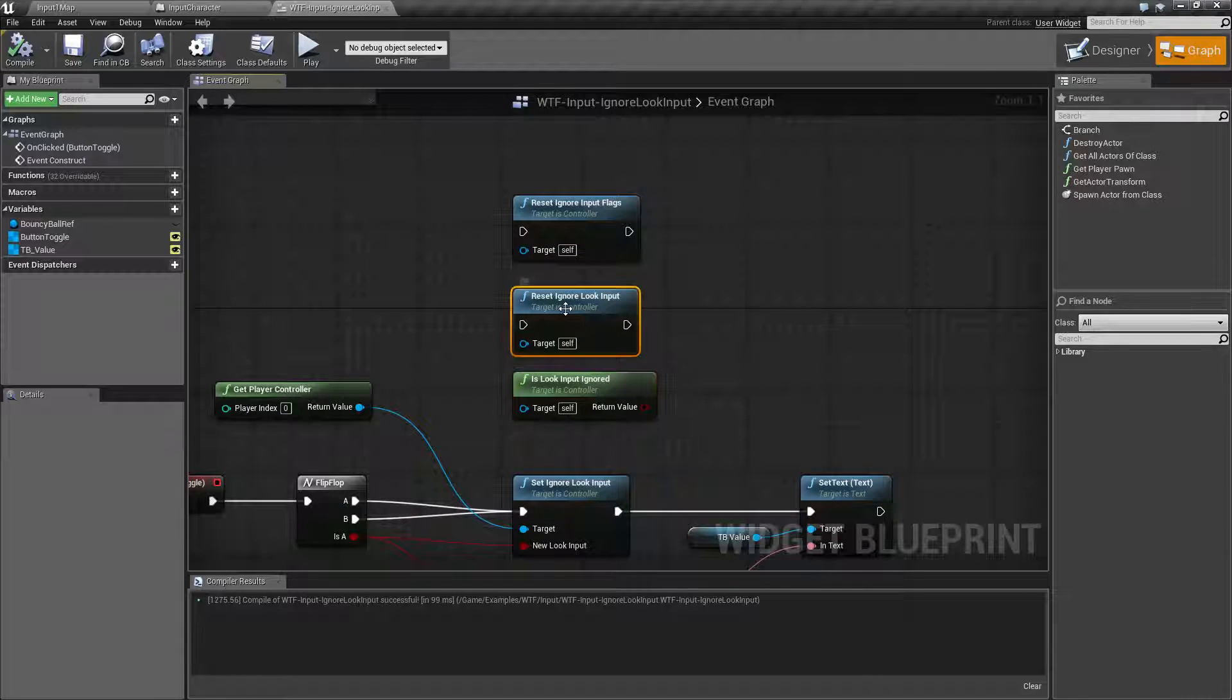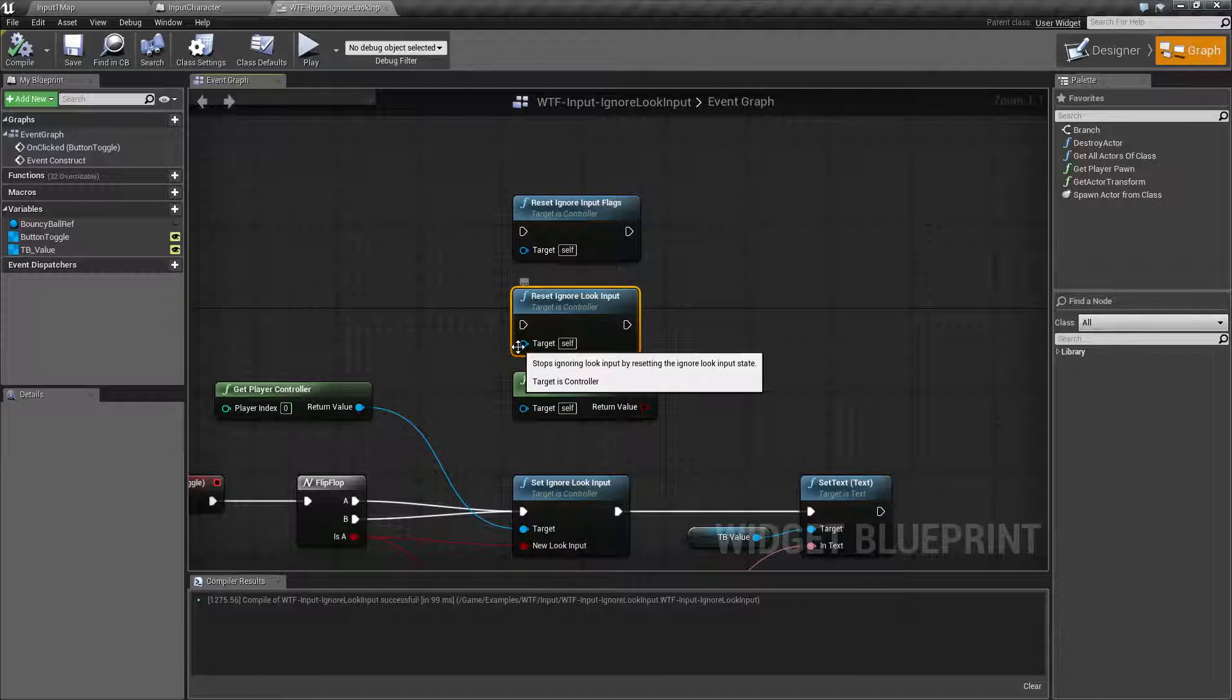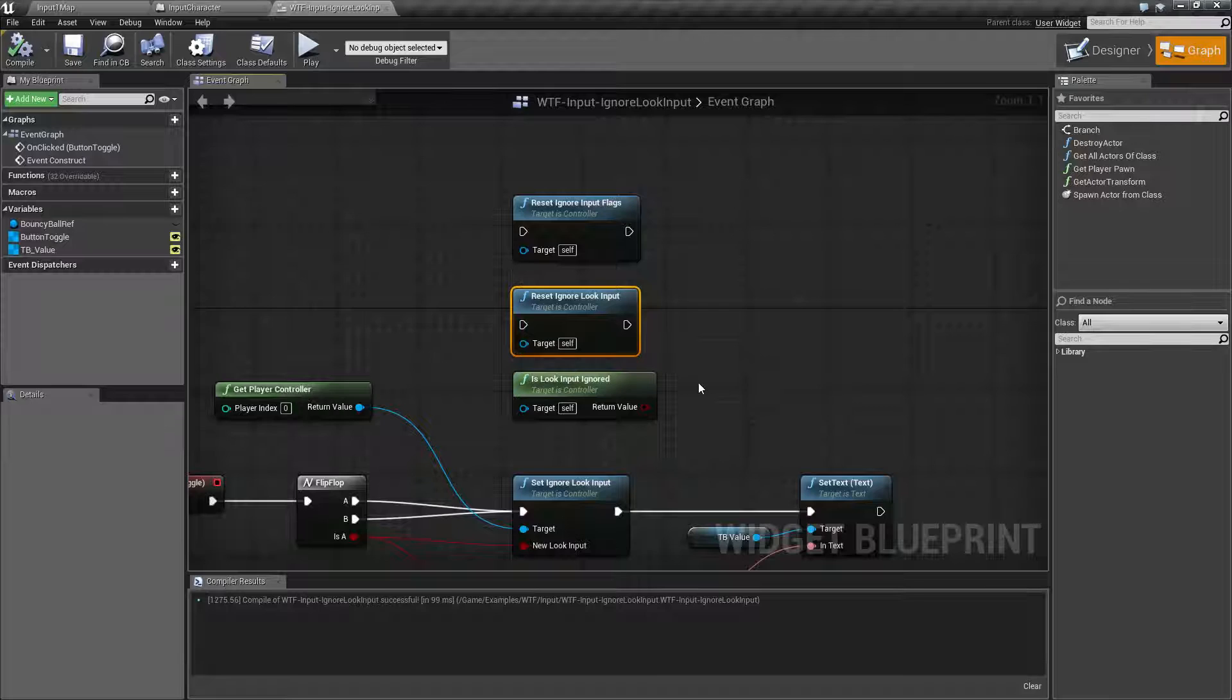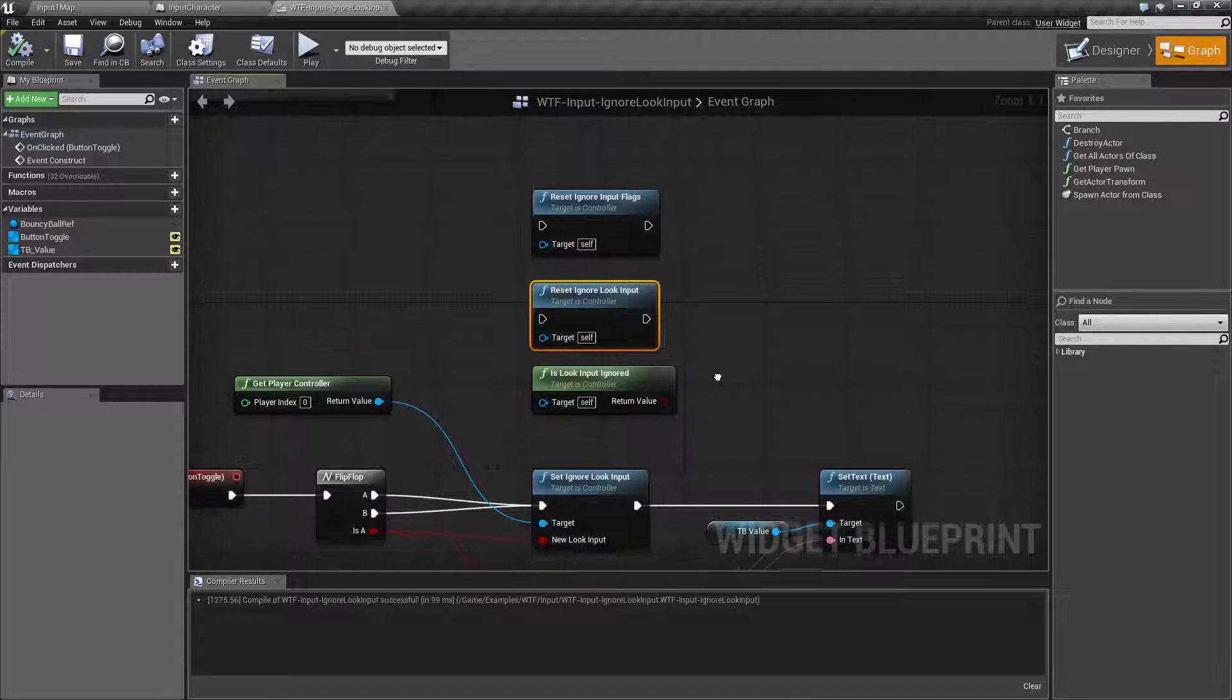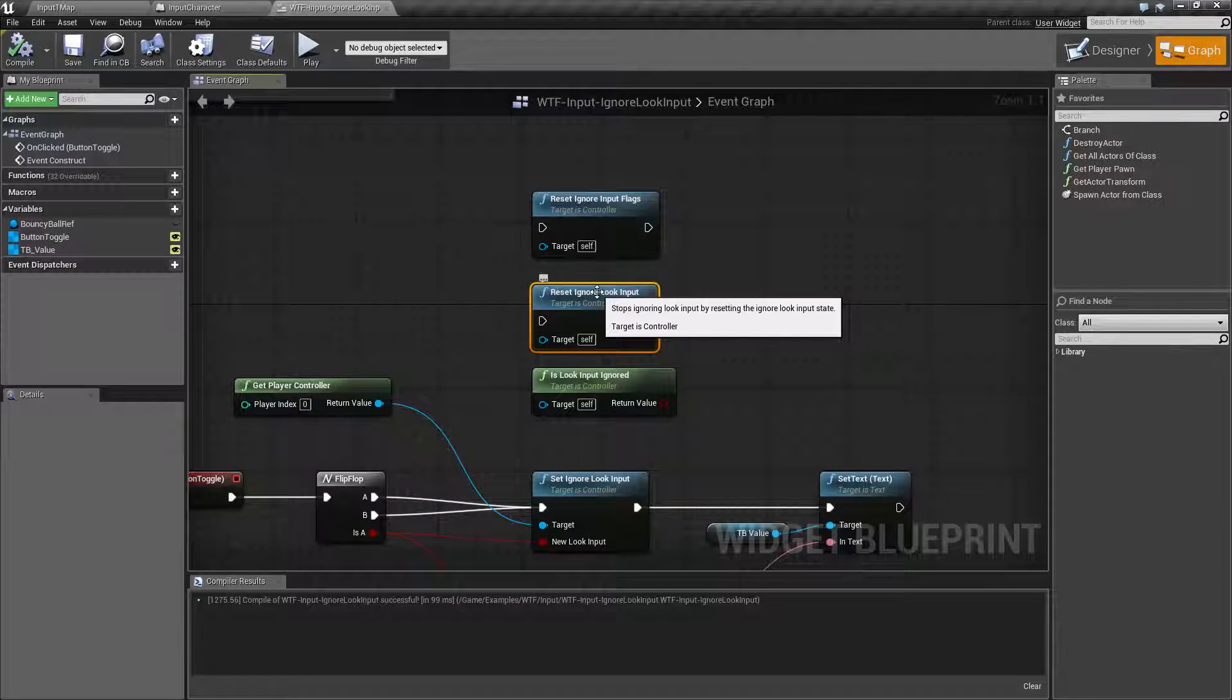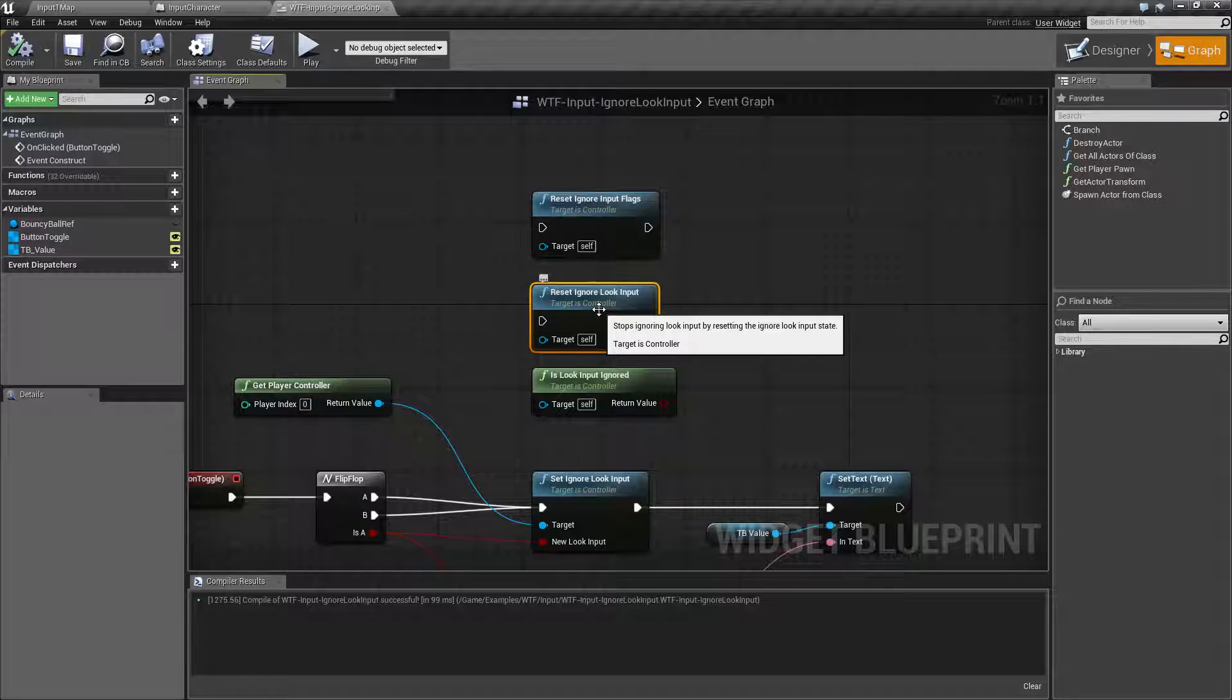We have reset ignore look input. This one's really simple. You plug in your controller and it simply resets the ignore look input. It doesn't matter what it is. It's going to reset it back to the default which is false which means you're going to be able to look again.